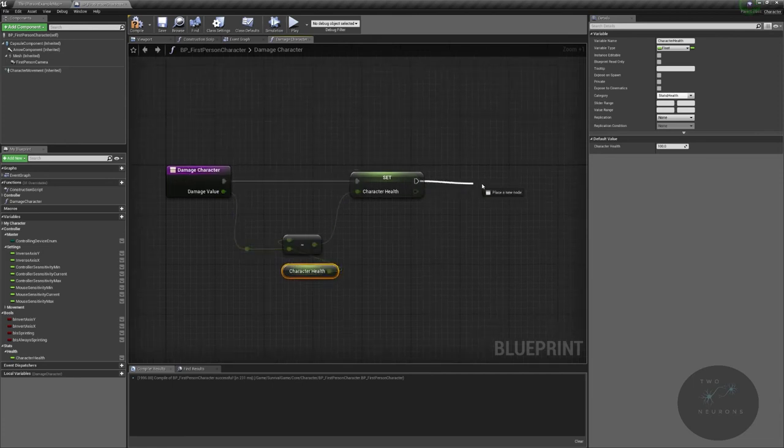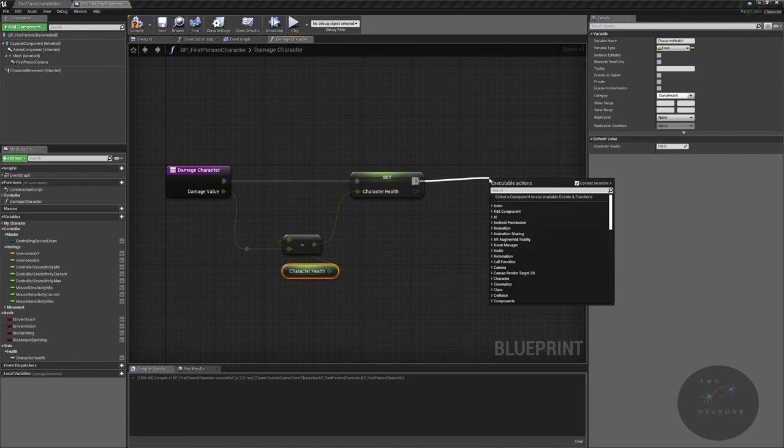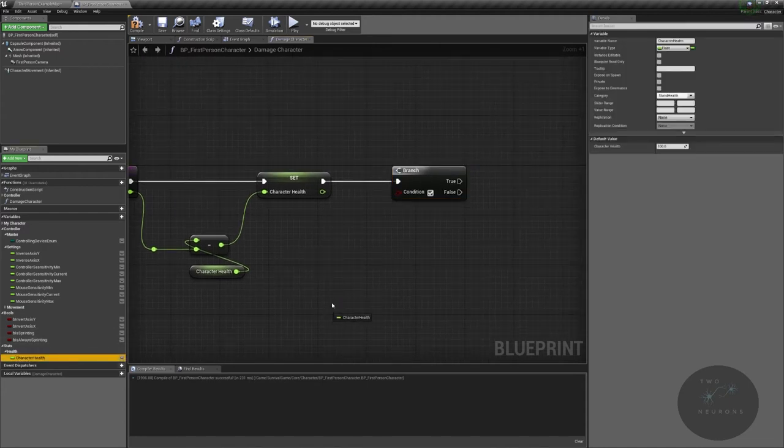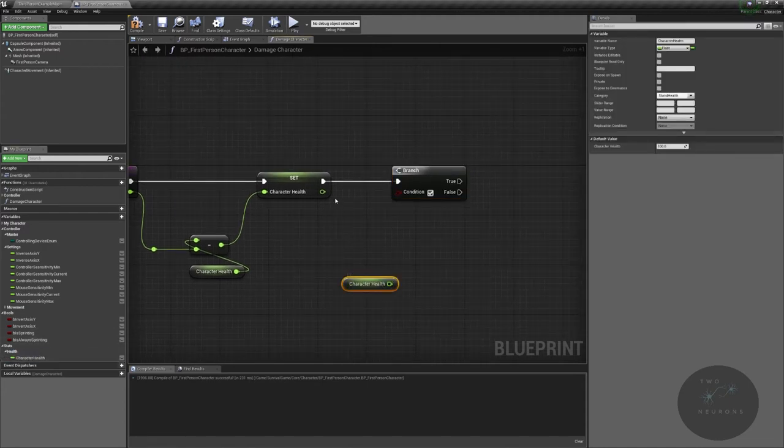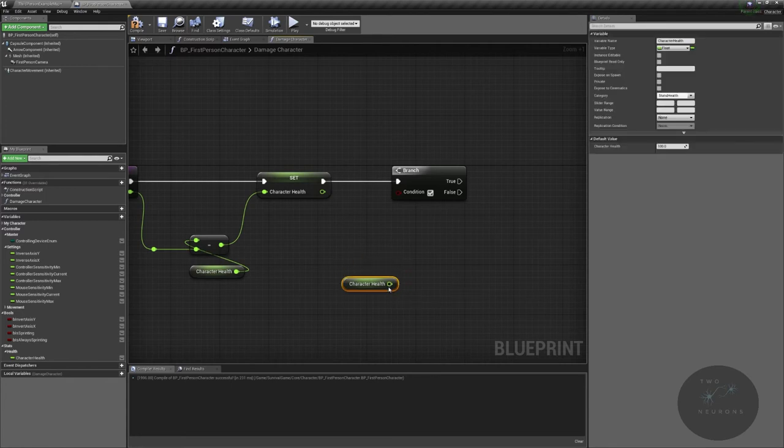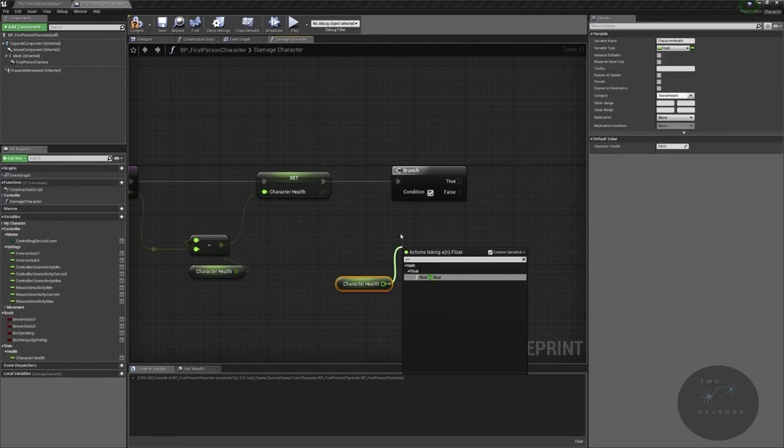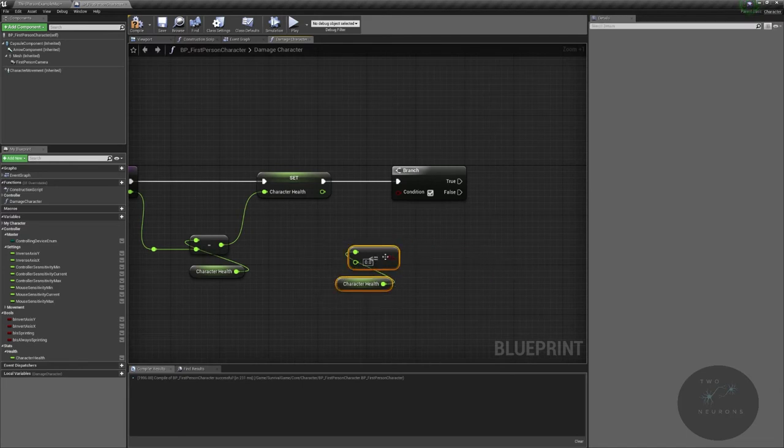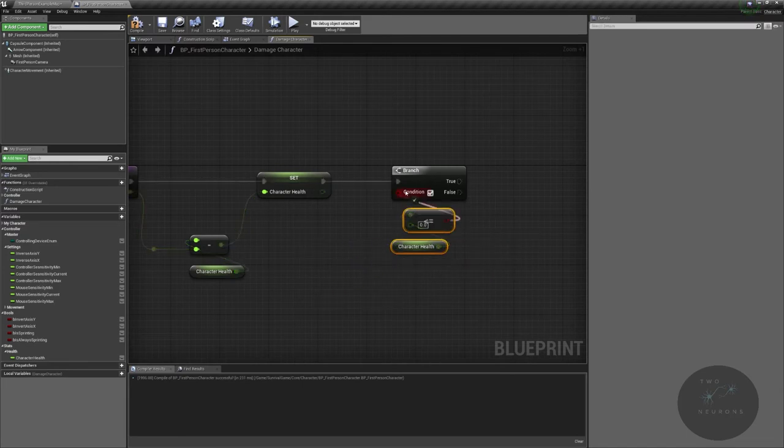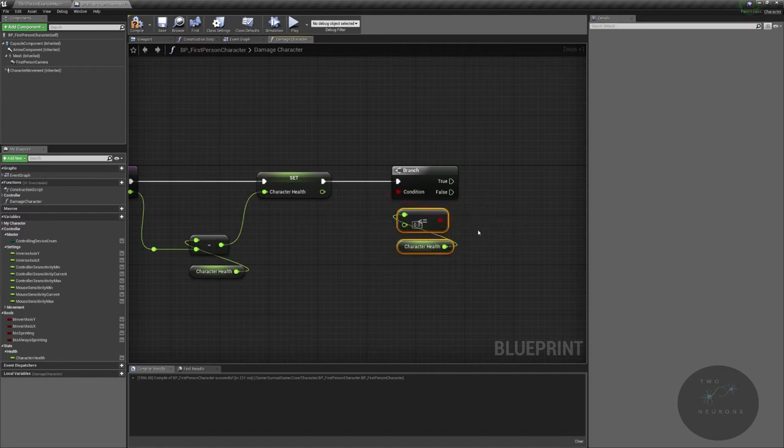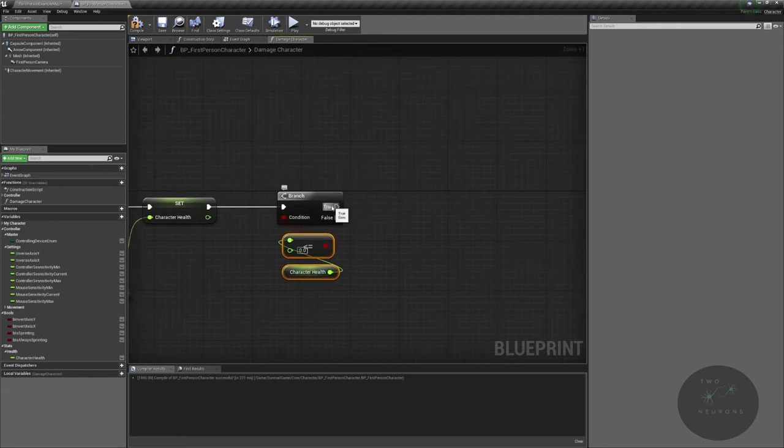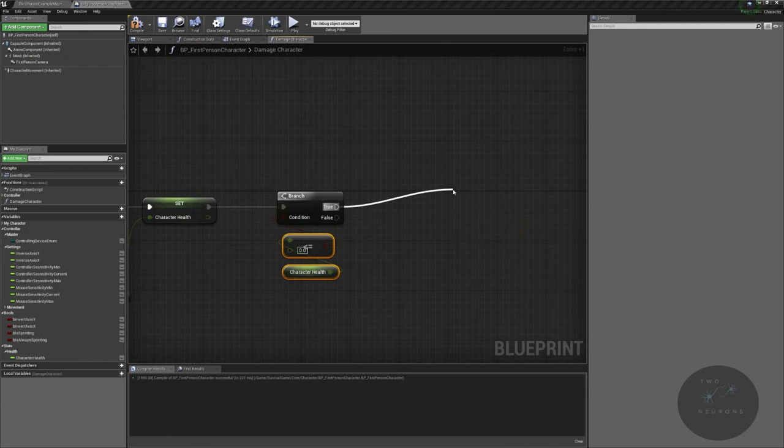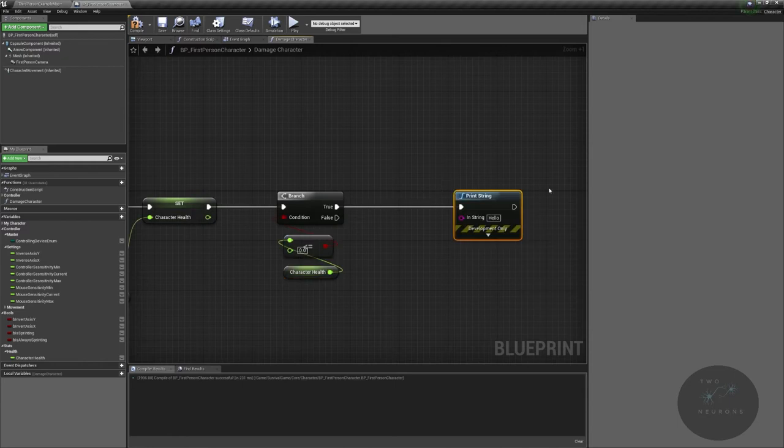So we're going to do a branch and we are going to check is our health under or equal to zero. I'm going to get our health again and do less than or equal to, and I'm not going to change that value. Our health min should always be zero, hint for something related to healing the character. If this is true, I'm going to do a print string that says you've died.